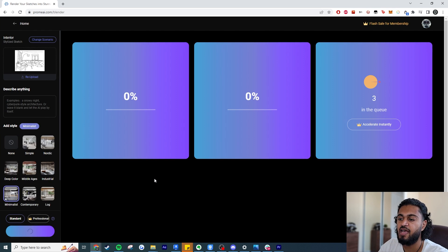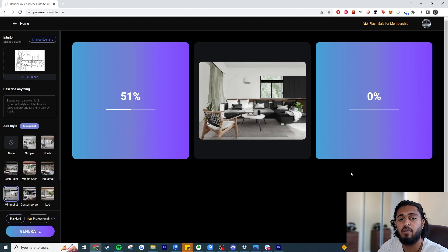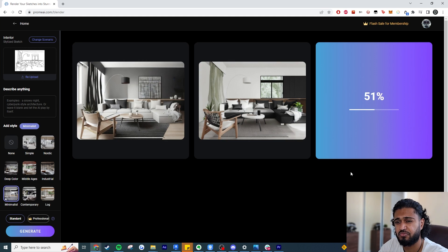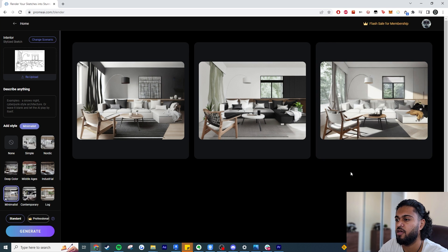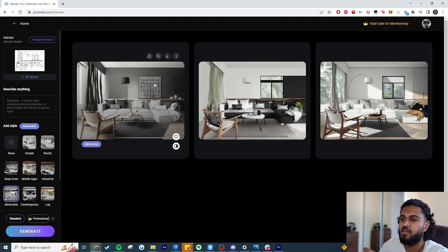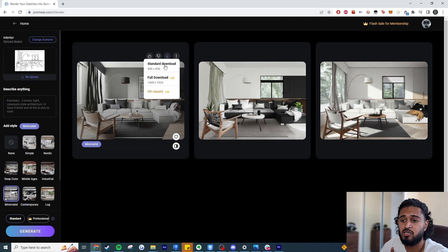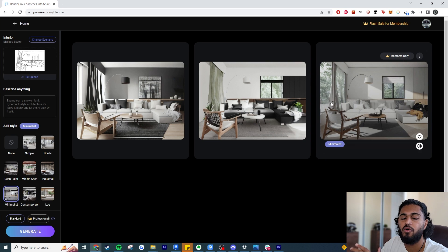It generates three images and the queue is incredibly fast — we've already skipped the queue. So the first results: they're pretty decent, not perfect, but fairly good straight from the input. One thing to note is that on the free plan only the first image is available to you. You can download it, but if you want it in HD you'll need to upgrade. The other two options are members only.